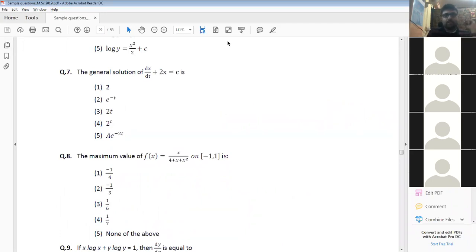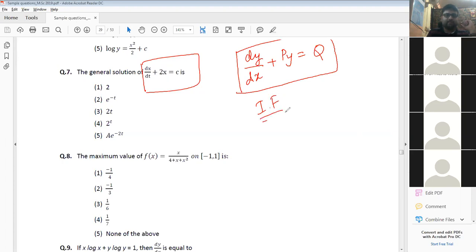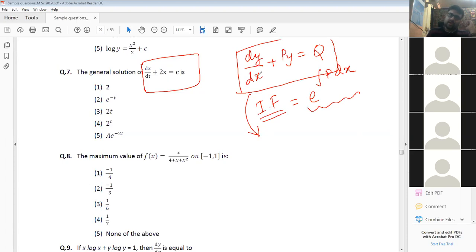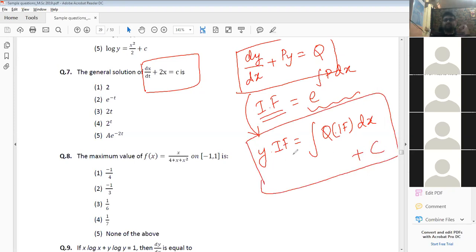The general solution of this equation uses an important form: dy/dx + Py = Q. Whenever a differential equation is in this form, we find the integrating factor (IF) = e^(∫P dx). Once we have the IF, the general solution is y × IF = ∫Q × IF dx + C. Please note this formula carefully.